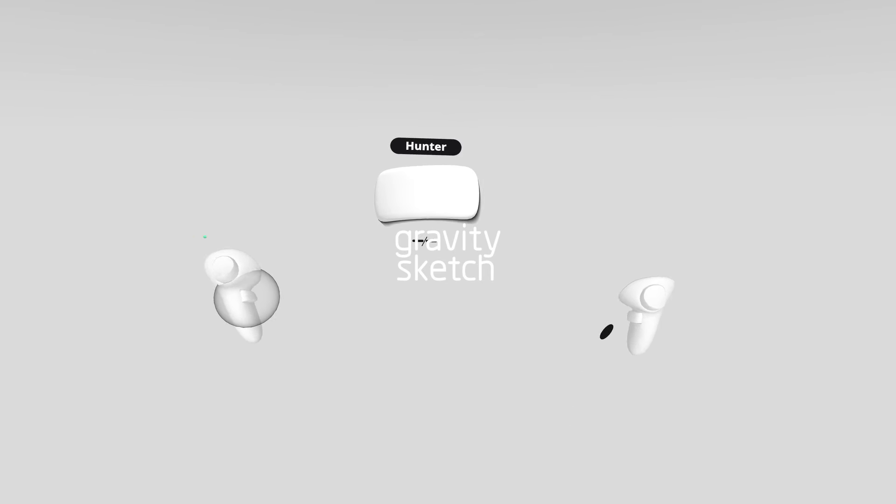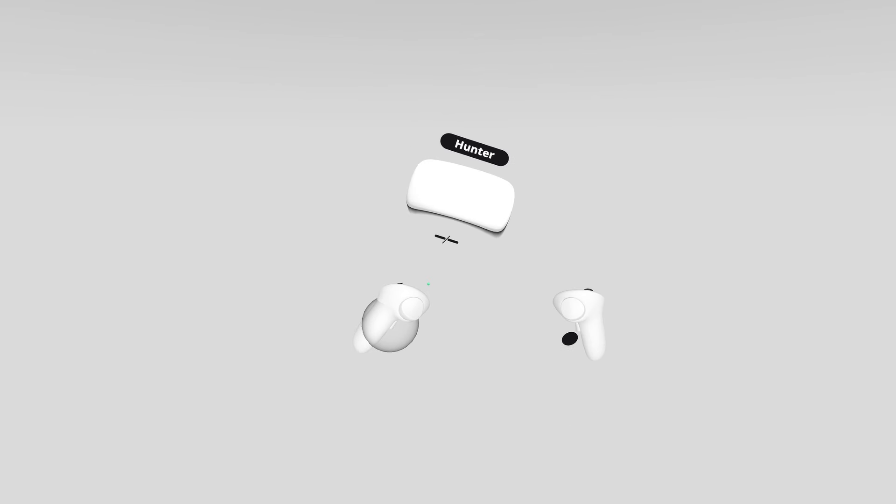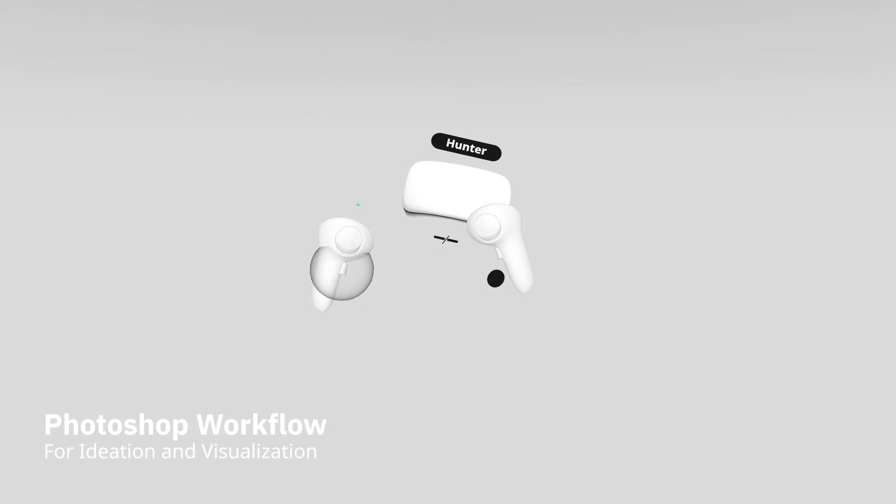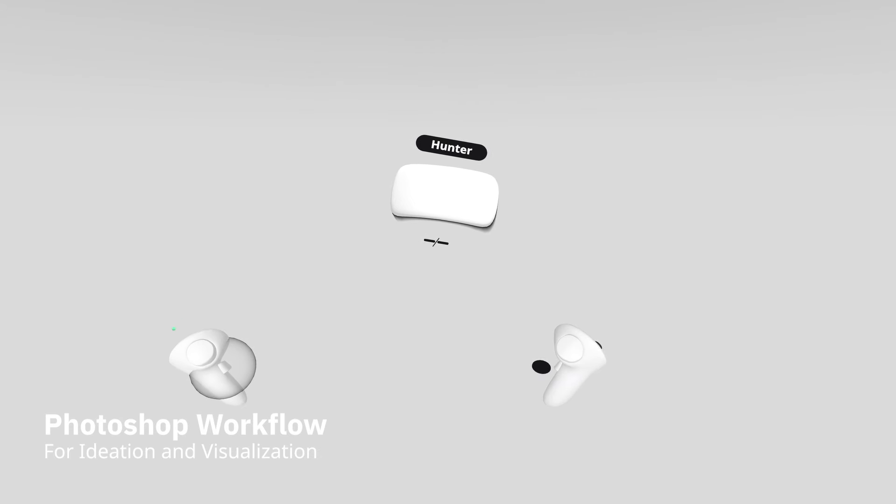Hey everyone, Hunter Elmore here with Gravity Sketch. Today we're going to be going over a workflow to take screenshots in Gravity Sketch and export those into Photoshop for continued sketching.